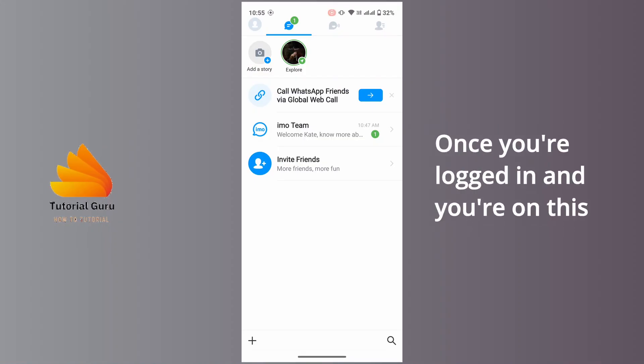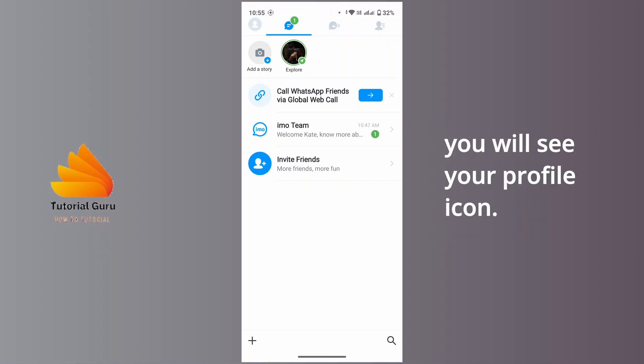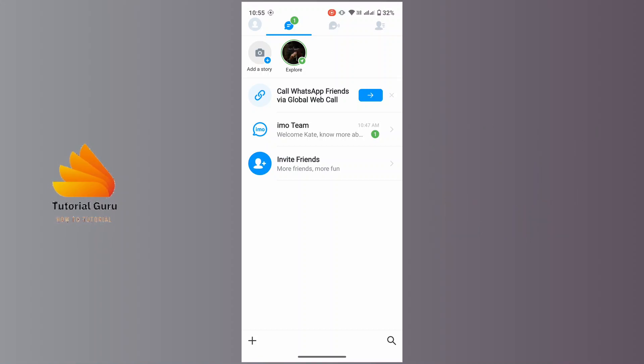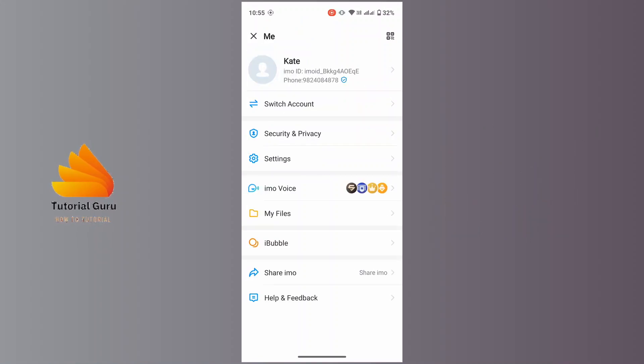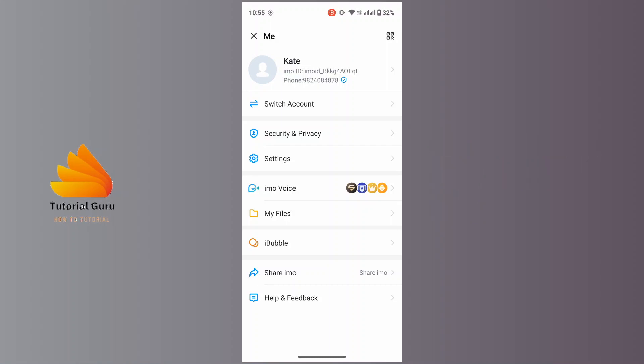Once you're logged in and you are on this page, from the upper left corner of your screen you will see your profile icon. Tap on that. You will land on your profile page.